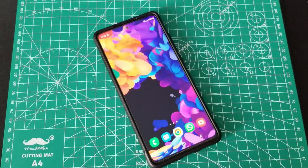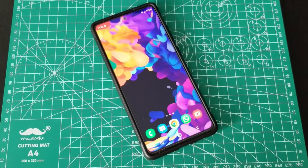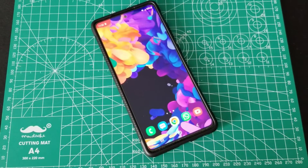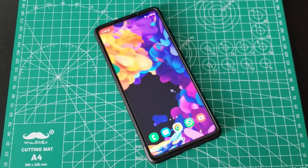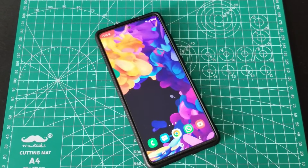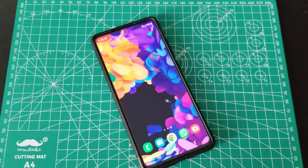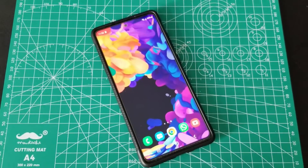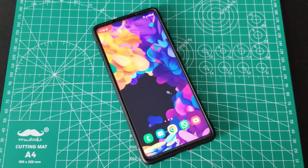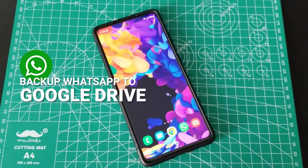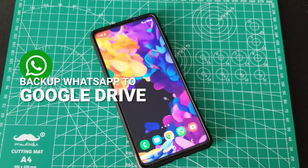Hey guys, I thought I'd make a series of quick videos. Samsung just dropped an update for my Galaxy S20 last night, so I want to back up my important files. This particular video will be about backing up your WhatsApp chats to Google Drive.